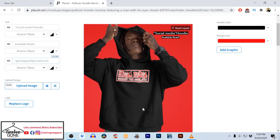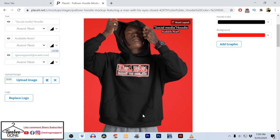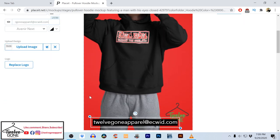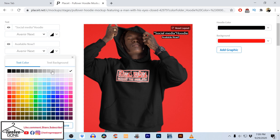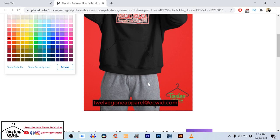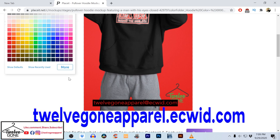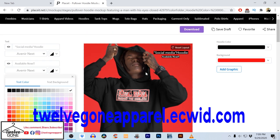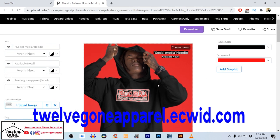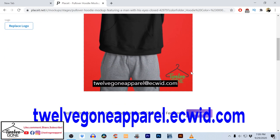Now if I want I can change the colors. I'm gonna change this 'social media' — I can go in and change the colors, I'm gonna make it red and white with the black background. I actually like the white better, but I'm just showing you as an example. All right, that's what I want.